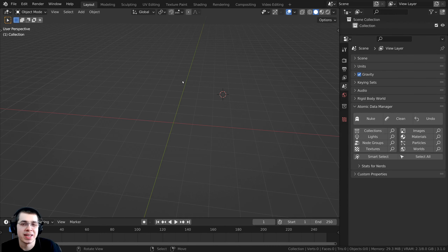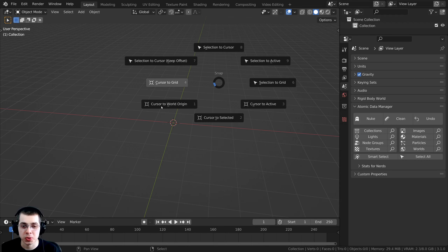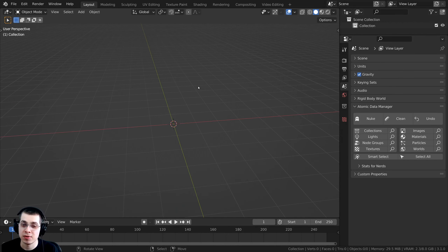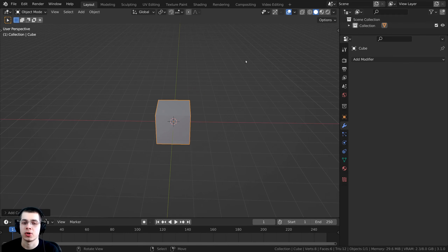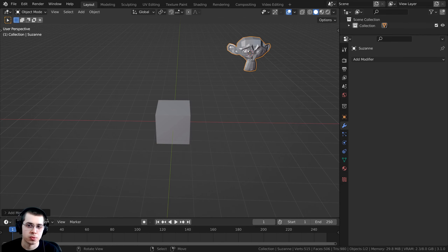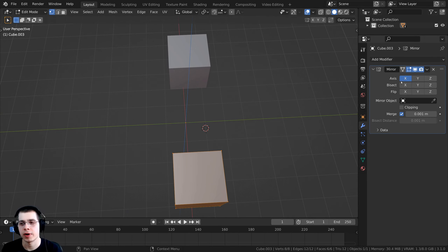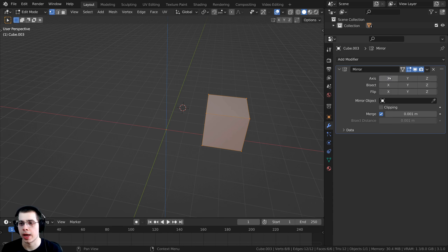Those are three easy ways to fix the problem. This is also why in many tutorials I press Shift+C to center the 3D cursor before adding objects — if the 3D cursor is elsewhere when you press Shift+A, the new object will be added at the cursor's location. Another reason you might not see the mirror modifier working is simply because you chose the wrong axis.